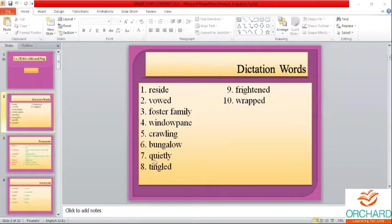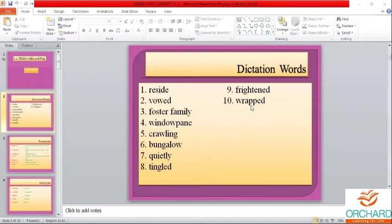Quietly — Q-U-I-E-T-L-Y. Tingled — T-I-N-G-L-E-D. Frightened — F-R-I-G-H-T-E-N-E-D. Wrapped — W-R-A-P-P-E-D. For example, if I give you the missing letters: W-R-A-dash-dash-E-D, the answer is W-R-A-P-P-E-D. So this is the way it goes.